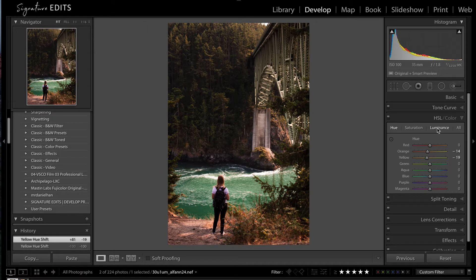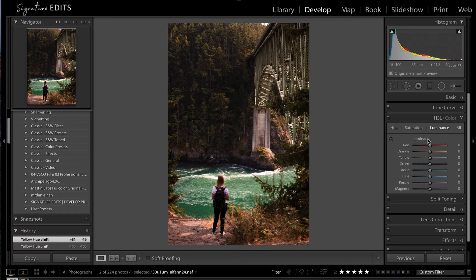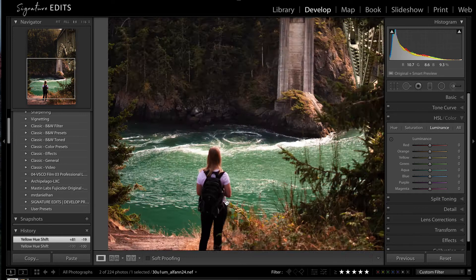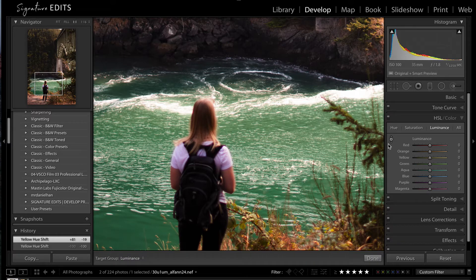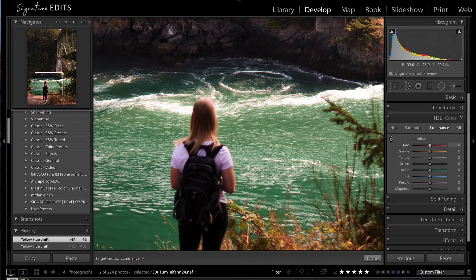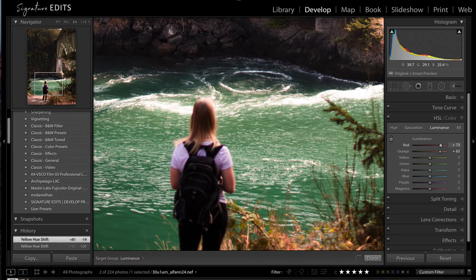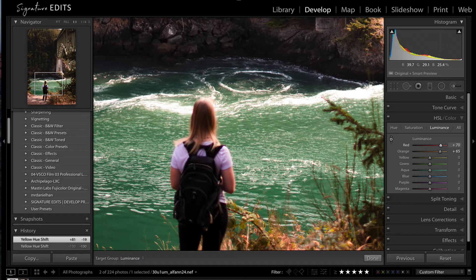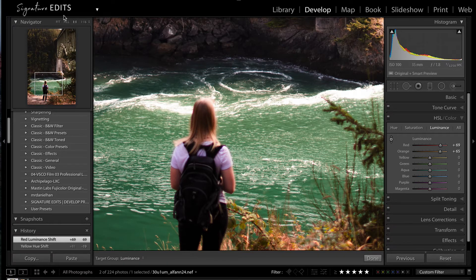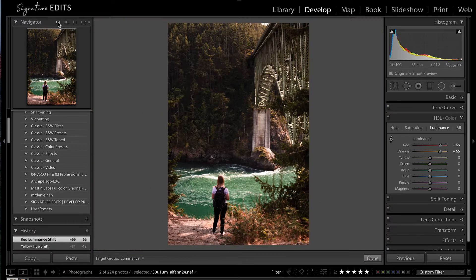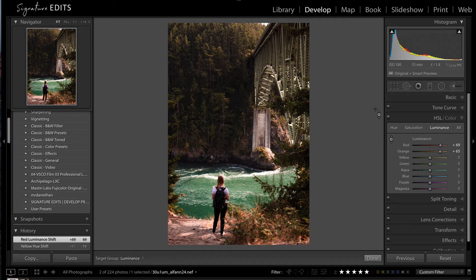And then I'm going to hop over into my luminance. And I'm going to take her skin on her arm, it's looking a little bit dark. And I can use this little eyedropper, click on her skin, drag up. And that is showing me that that's in the oranges and the reds. So we're going to brighten those up a little bit.